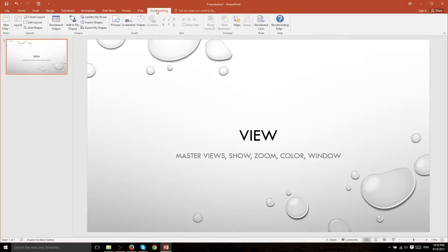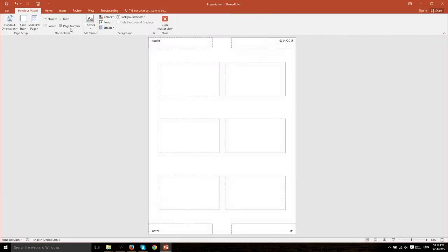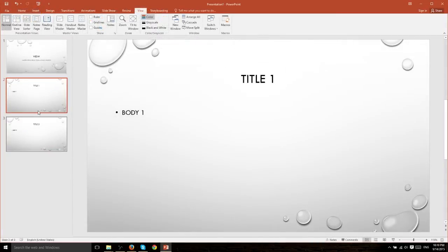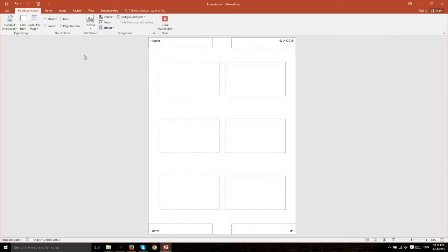If we go back to the View tab and we instead manipulate Handout Master it's going to have the same effect. To demonstrate how this will look I went ahead and created a couple of slides so let's go check out the Handout Master.